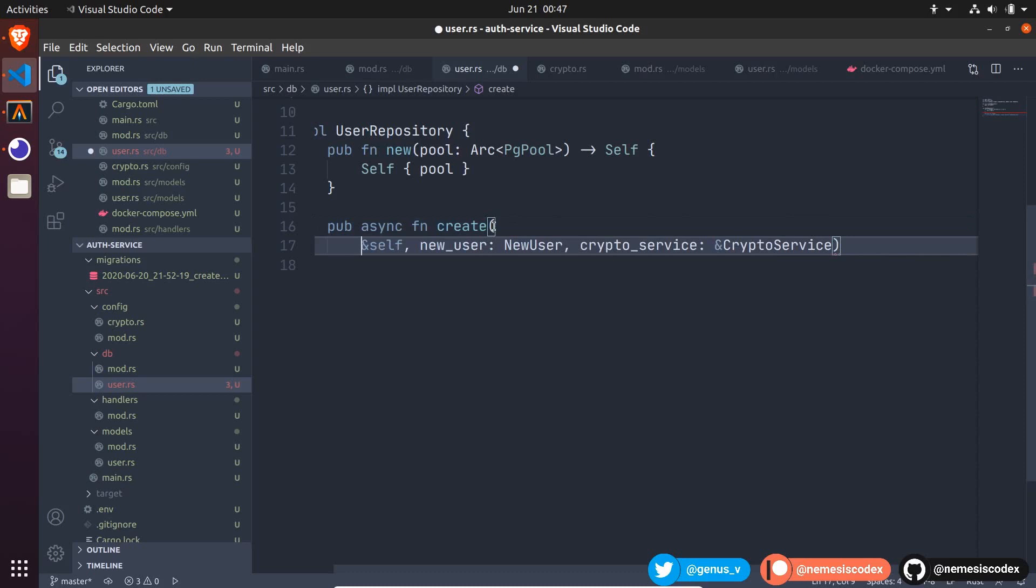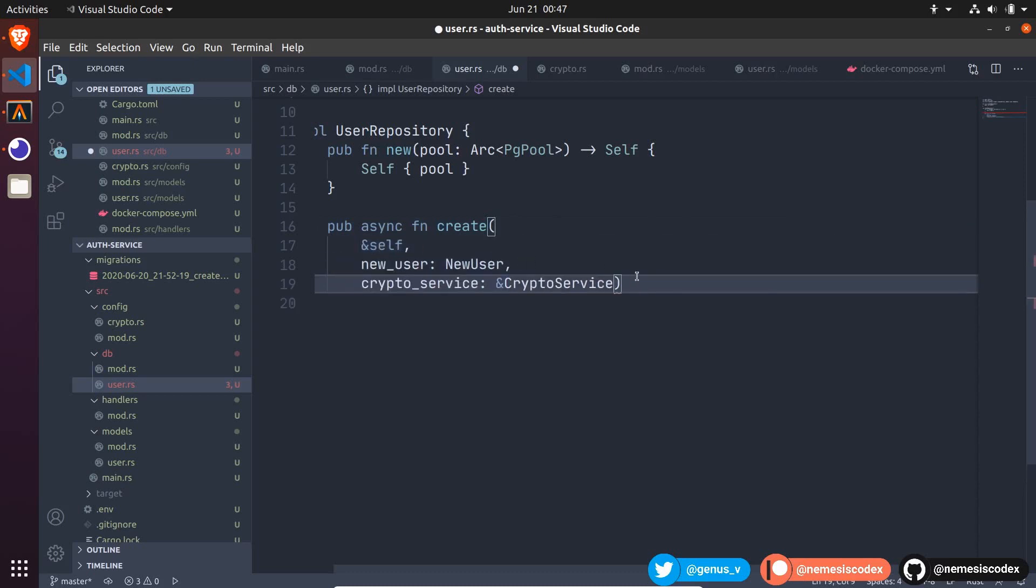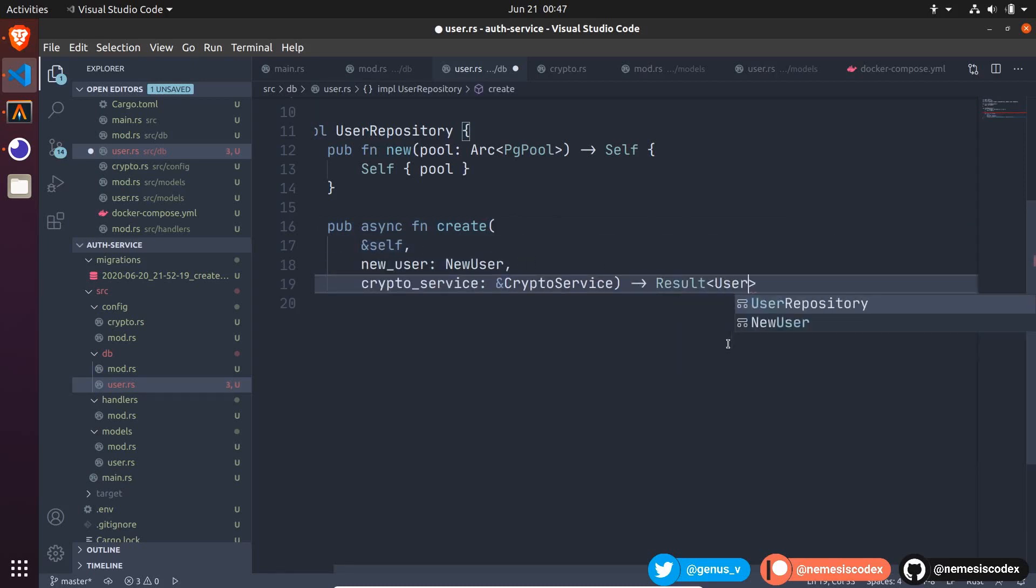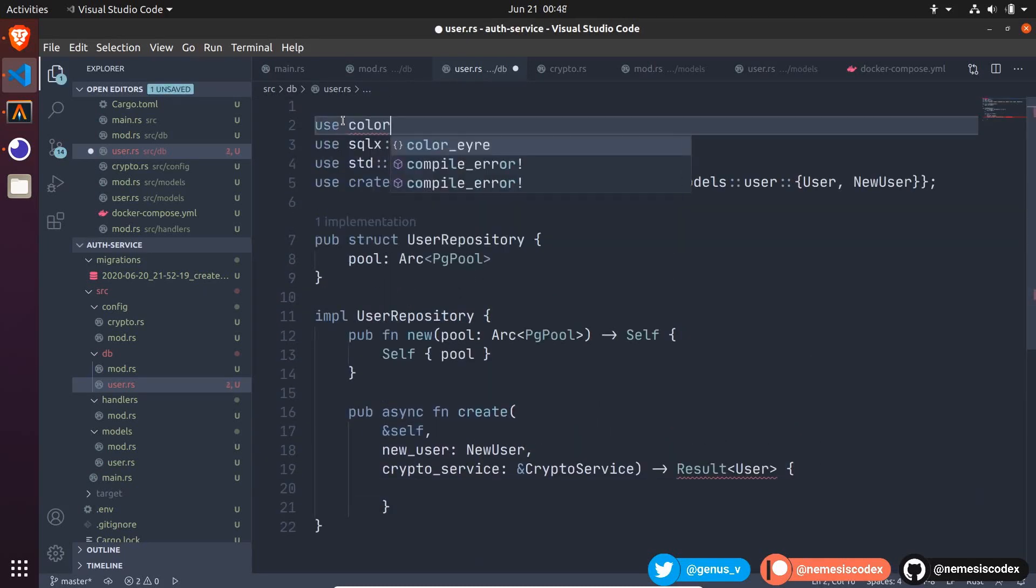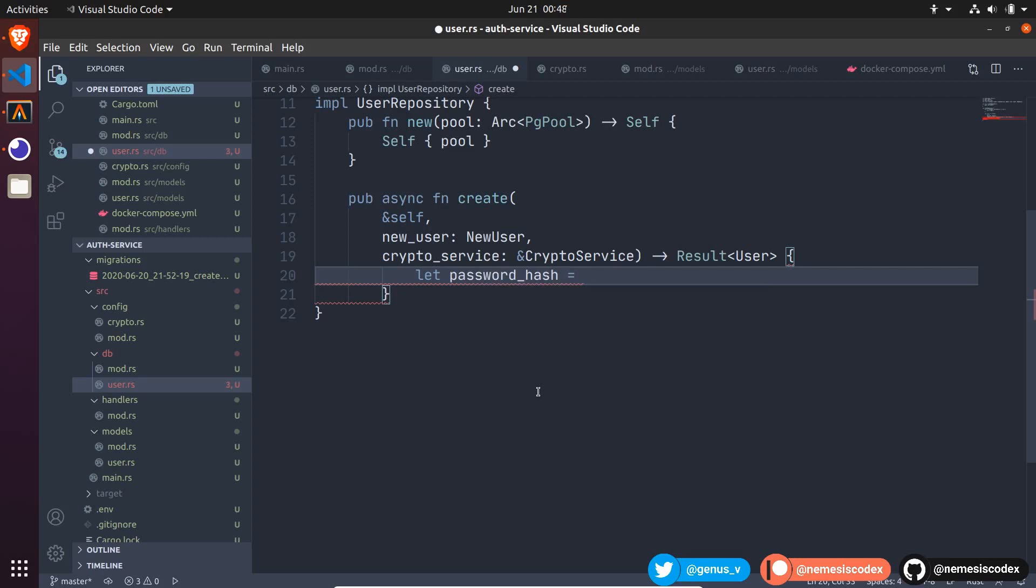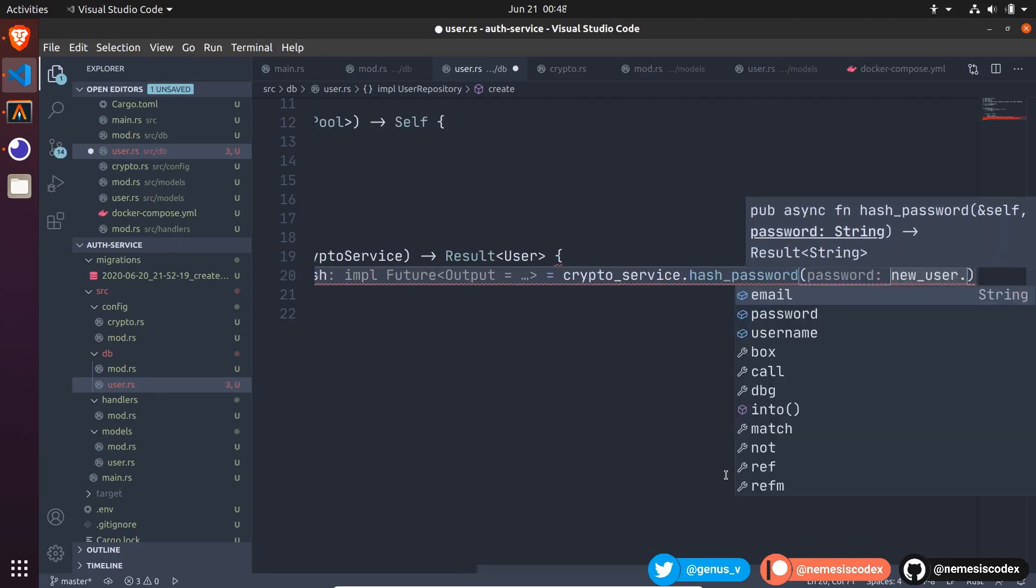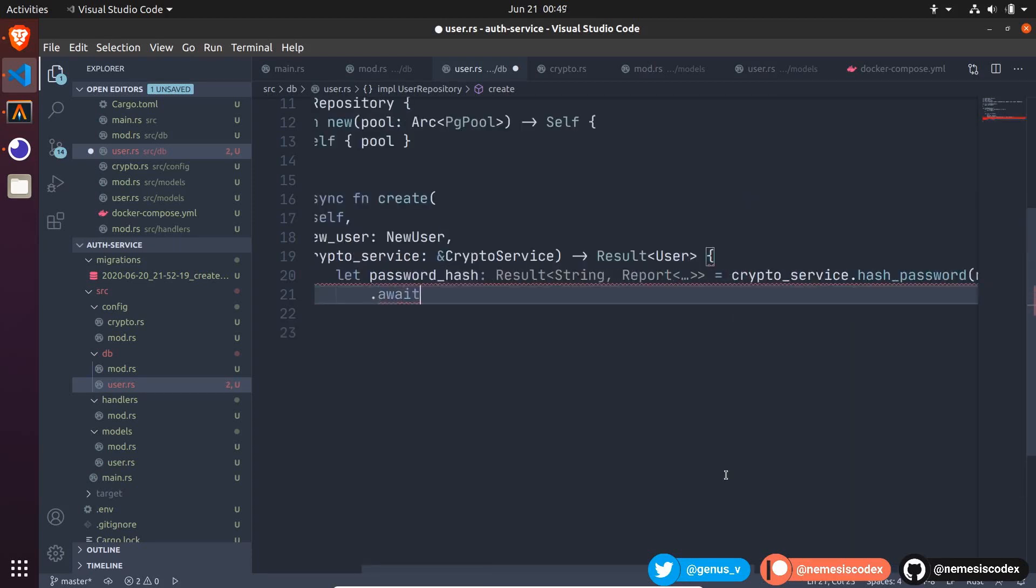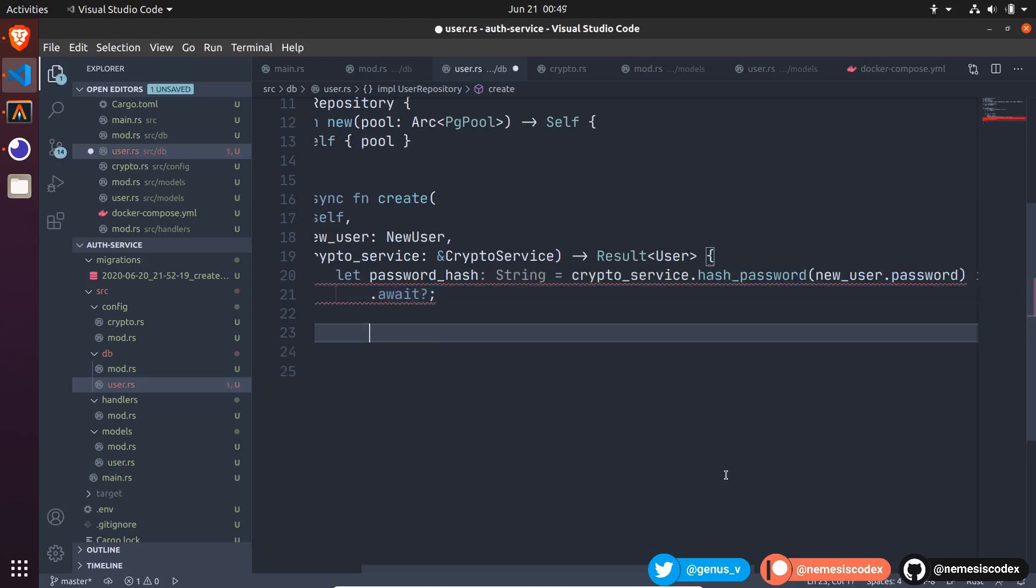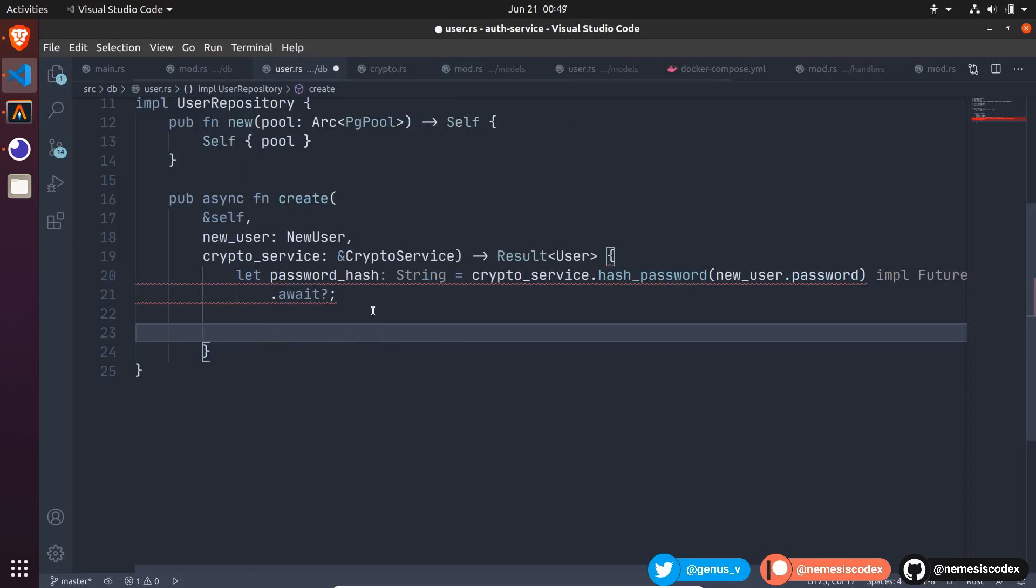Let's format this a bit so it is visible and this function will return a result of either a user or an error report. So, we should also import color error result. Let's work on the password first. Declare a variable password hash and that will be equal to crypto service dot hash password and we can pass the password from new user dot password then call await and the question mark operator. Now, I want to store the new user data into the database and as I do that the database will create the new identifier and also will populate the timestamp fields. So, I also want to return that.